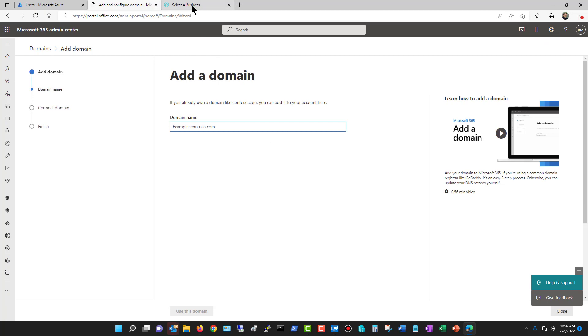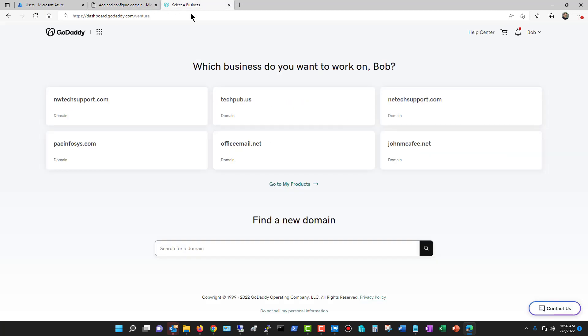Now, you have to have already purchased a domain. For instance, I'm at GoDaddy, I'm in my login, and we can see that I've got several different domains that I've already purchased. If you haven't done that yet, you can go to GoDaddy, you can go to Network Solutions, you can go to many different places, register.com, and you can buy a domain.